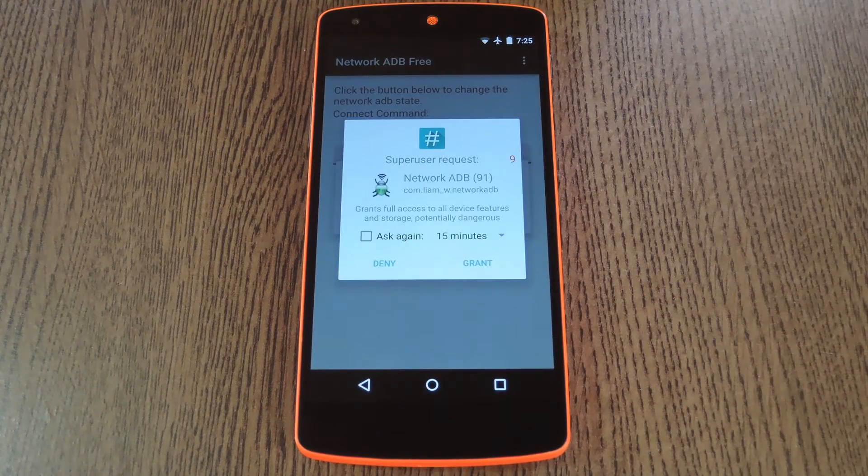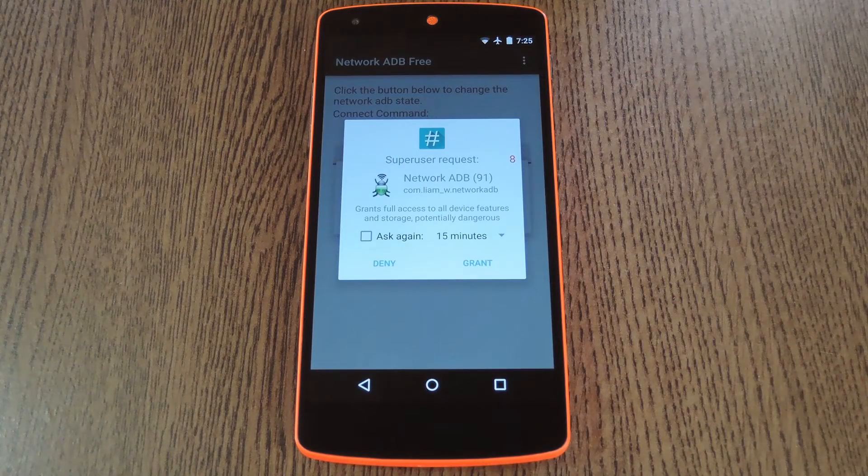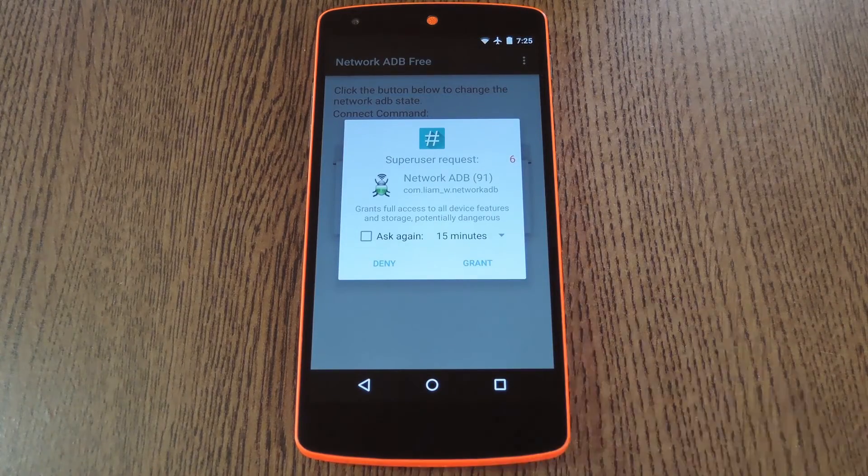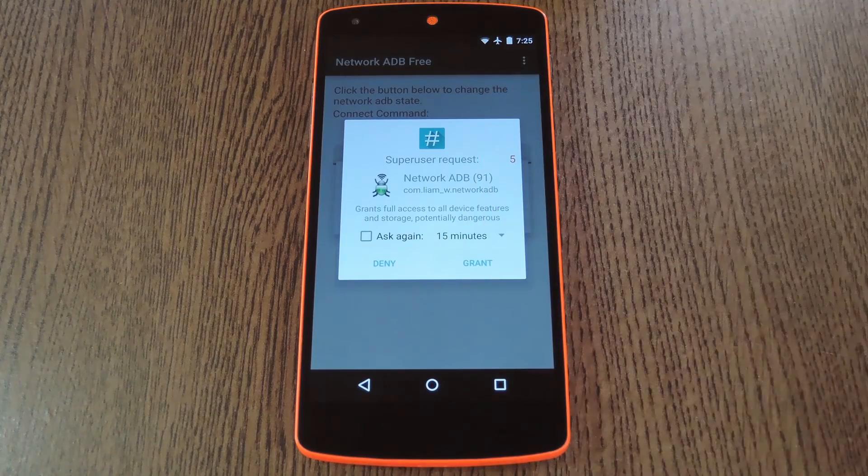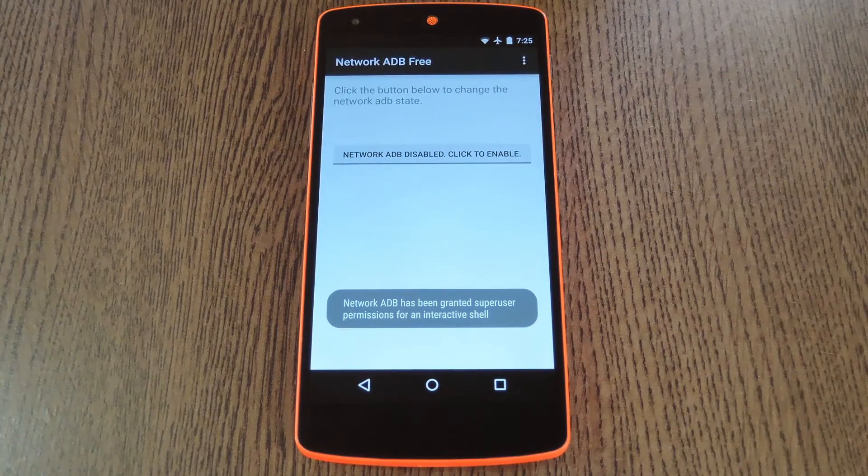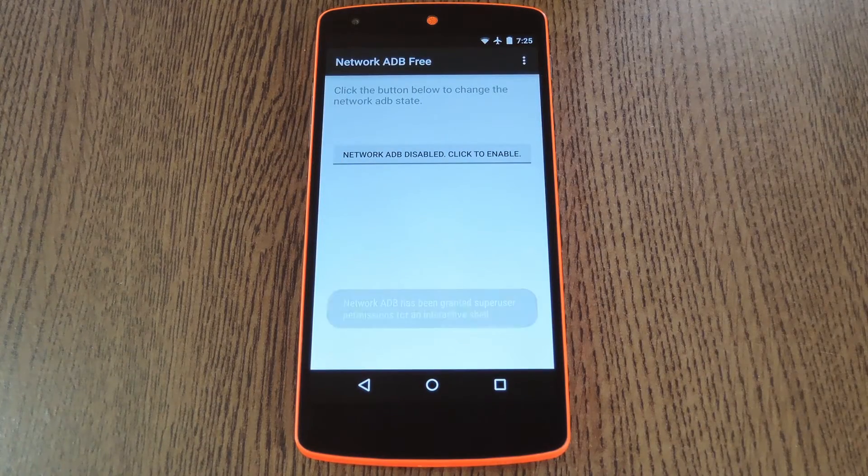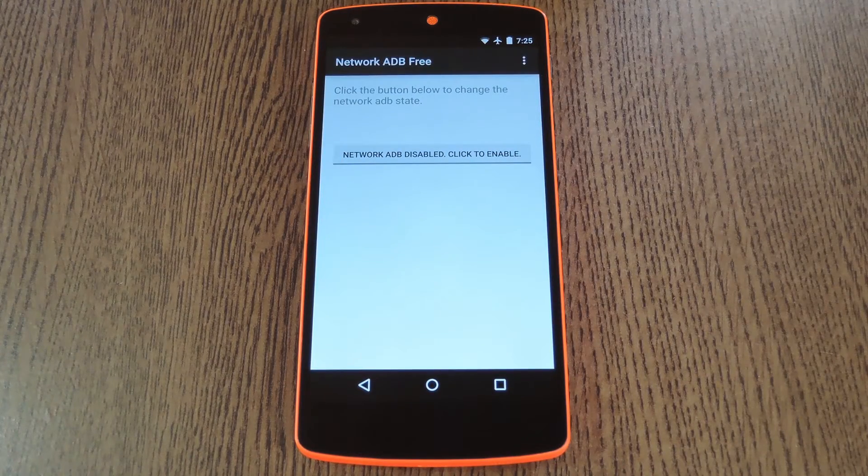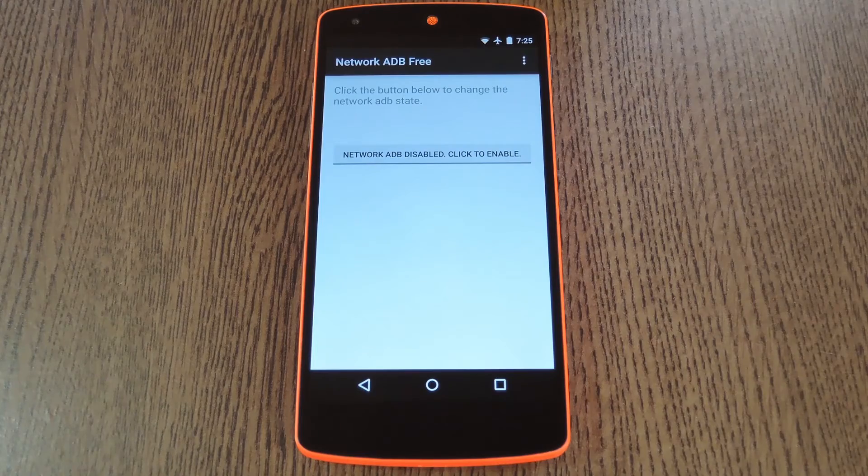Now when you first run Network ADB, it'll ask for super user access, so tap Grant on this popup. Then you'll notice that the interface is nice and simple, there's only one button.